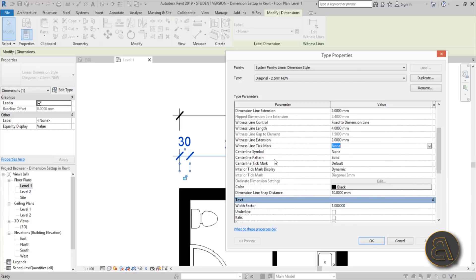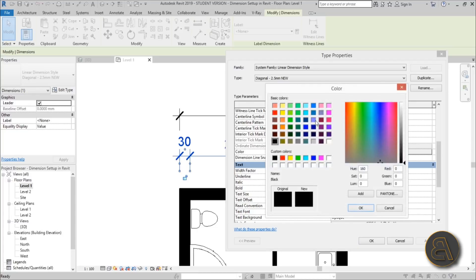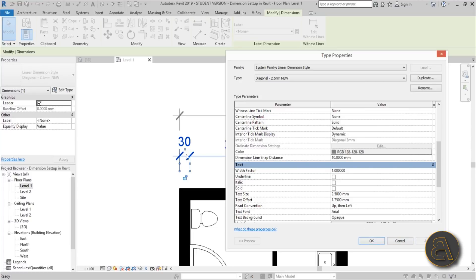For the color, I like to keep my dimensions a bit gray — hit apply and as you can see they're now grayer. I like my floor plan to pop out from the drawing and keep the dimension lines in the background, which is why I use gray. For the dimension line snap distance: when you're zoomed in, it will snap if you're within 10 mm; I suggest leaving that as is.